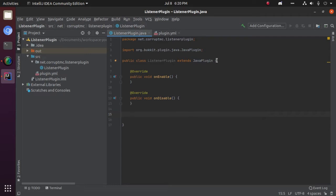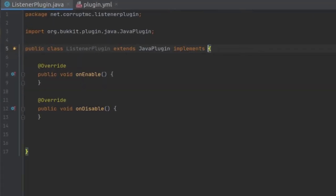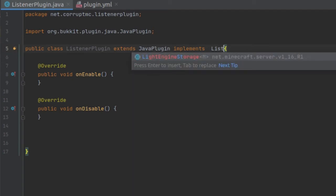The first thing you're going to want to do is make a class that implements Listener. I'm going to go ahead and do this in my main class because I'm only using this plugin to show you guys how to do this. This class is going to implement Listener from org.bukkit.event.